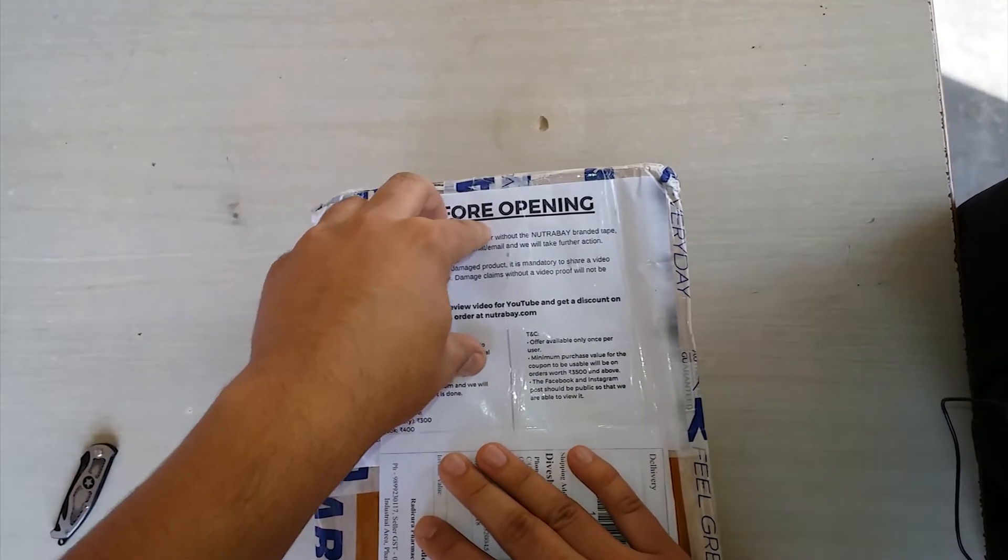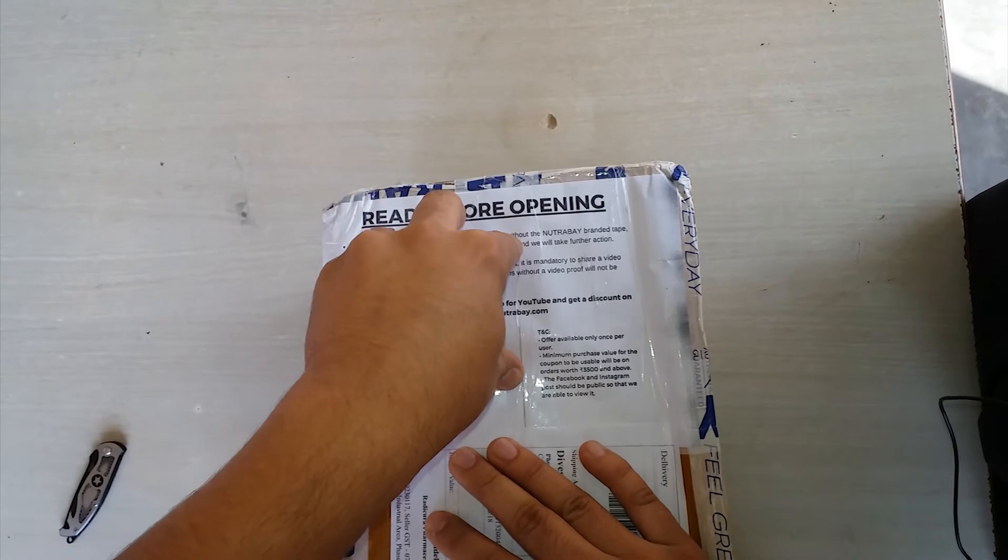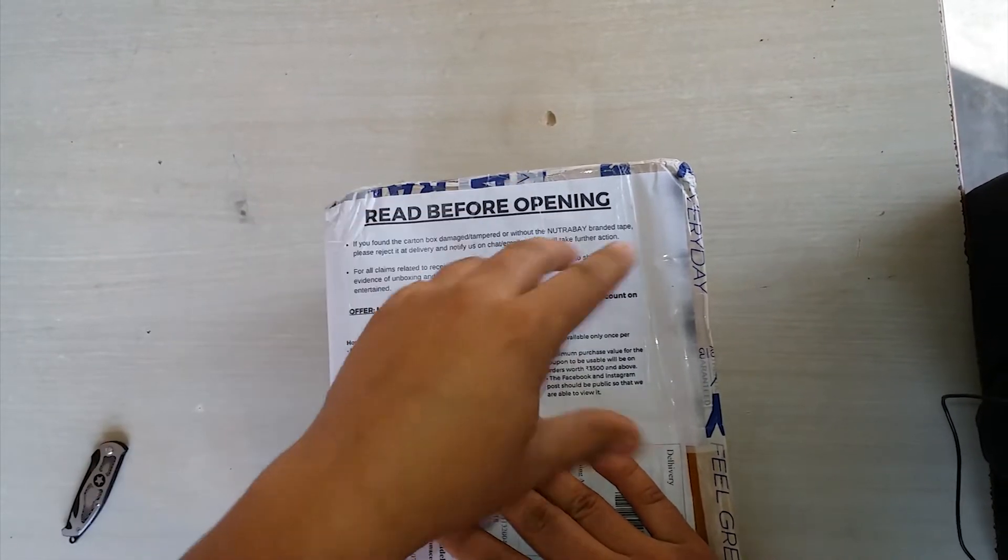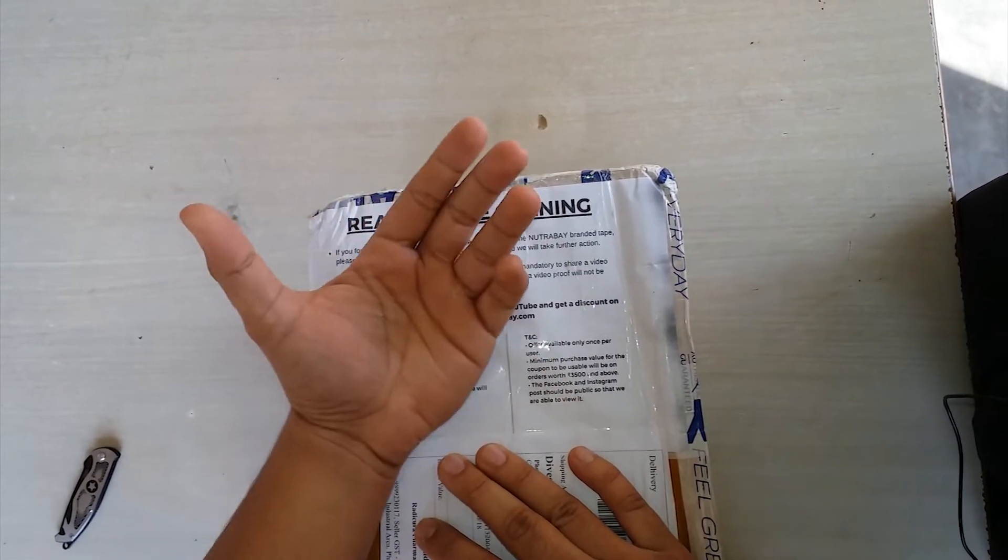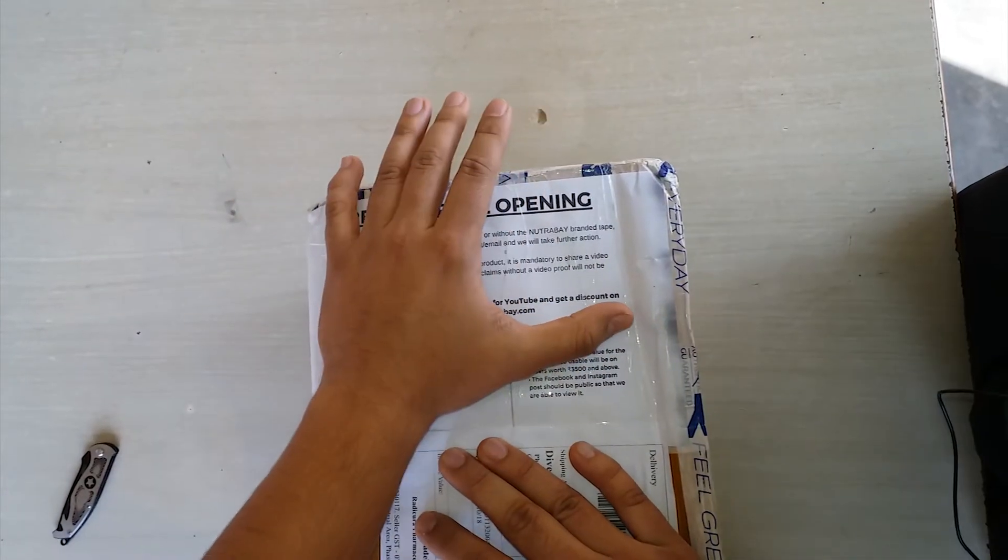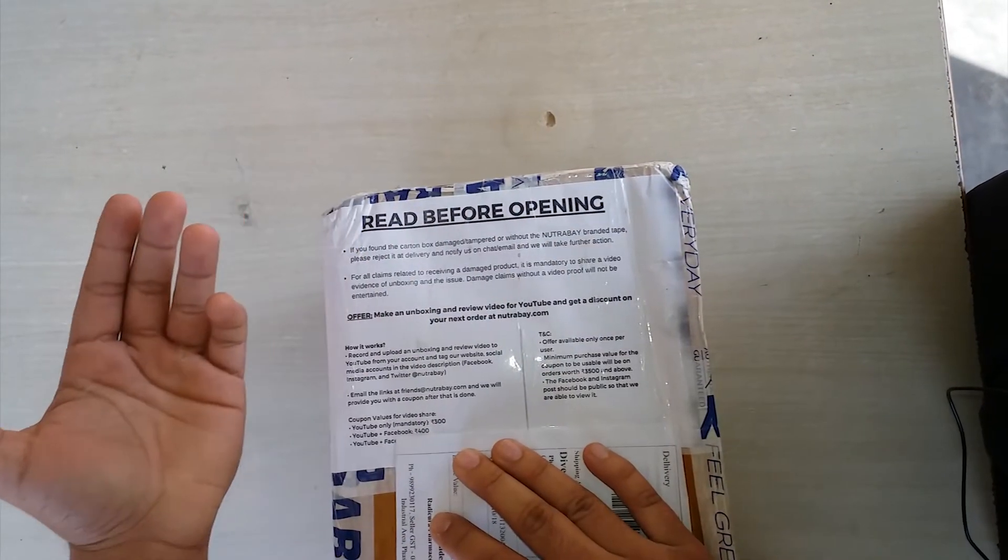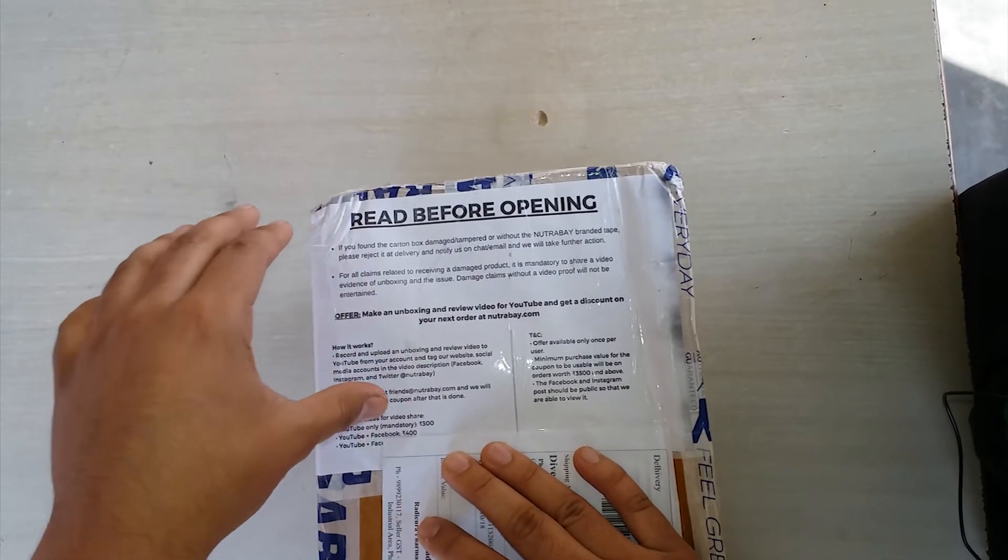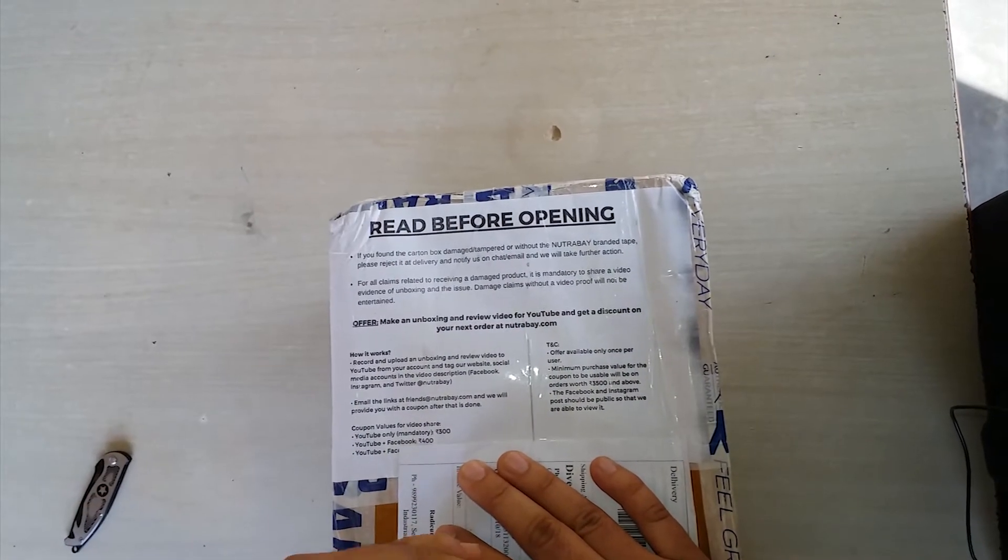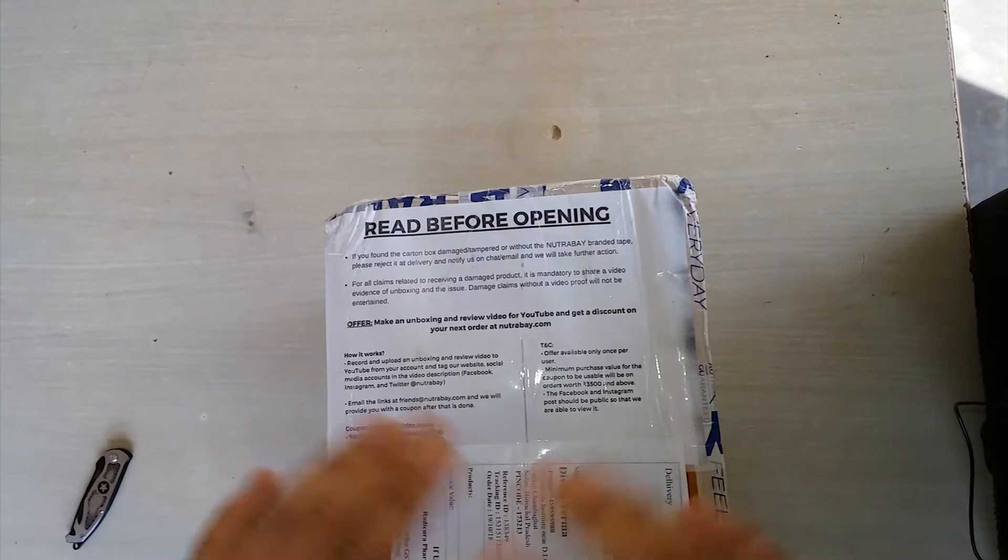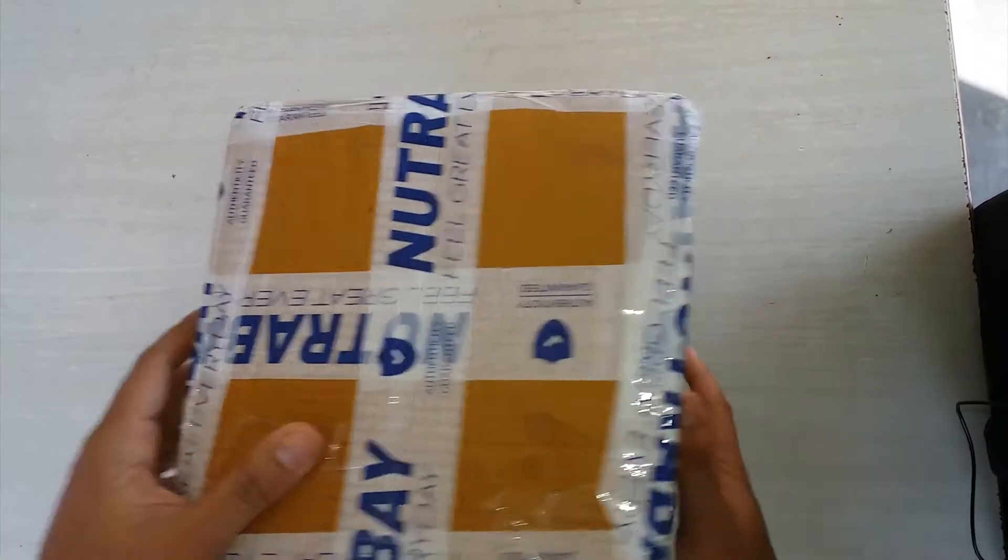You have one more advantage: if you upload it on YouTube, Facebook and all, you will get 500 rupees discount on your next order. I will give you the details in the description. Now let's open the box.